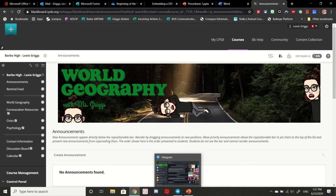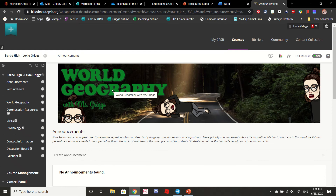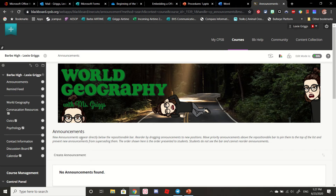Hey everybody, this is Lexi Griggs at Barb. I wanted to share a quick tip on how to embed PowerPoints into your Blackboard page. The tech department did post a video on this, but I found an even simpler way to embed these PowerPoints into your Blackboard page so that students aren't having to leave Blackboard to go to Microsoft 365.